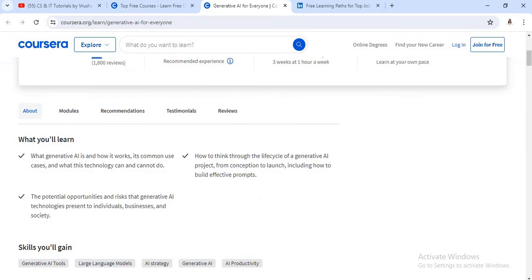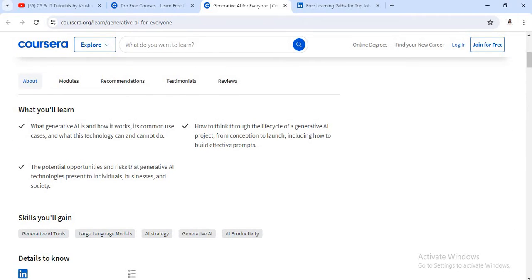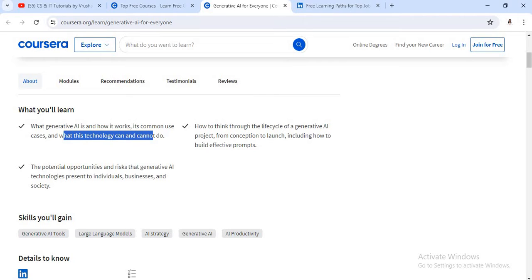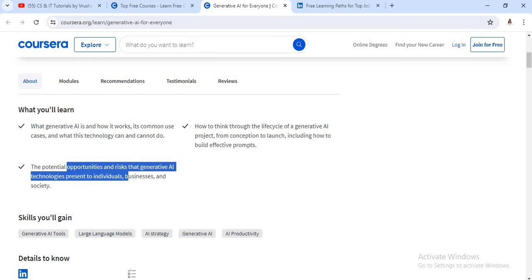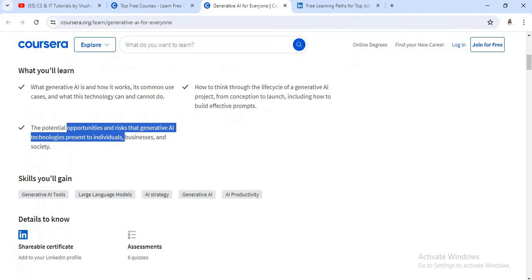From this course, you will learn how AI works and which types of technologies are used. Then you'll learn about the life cycle of generative AI, and it also gives detailed information about opportunities, risks in generative AI, and their technologies. So every basic piece of information and basic content is covered there.